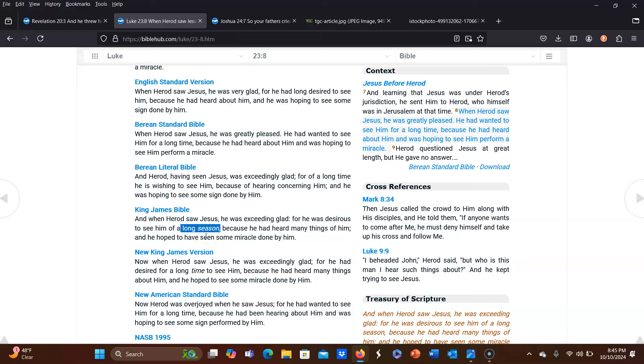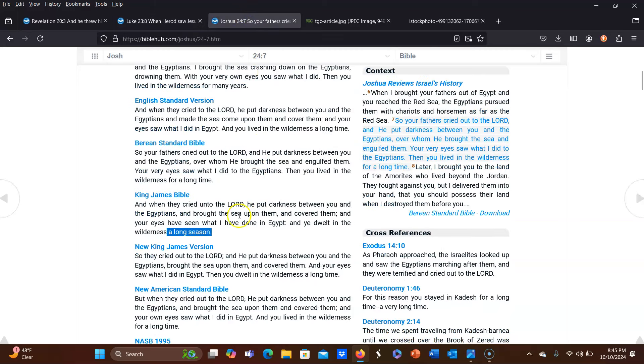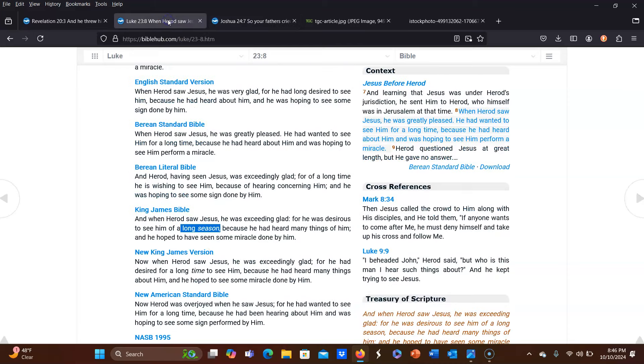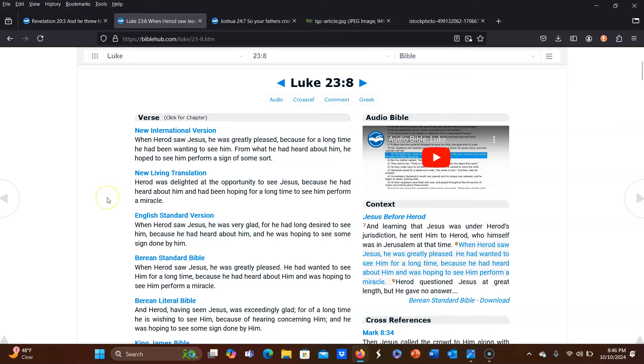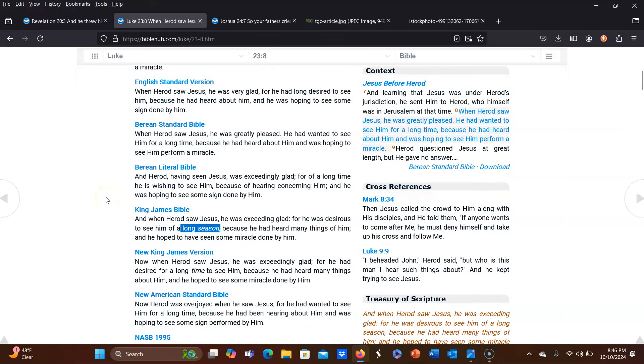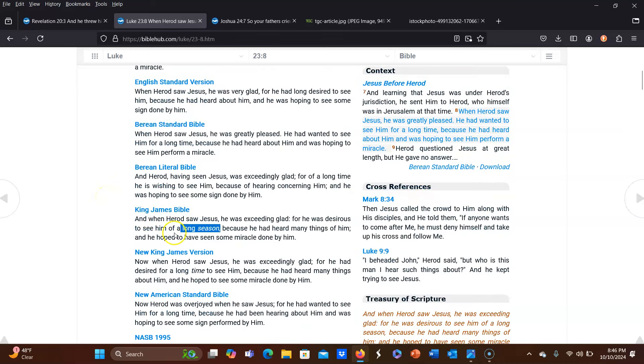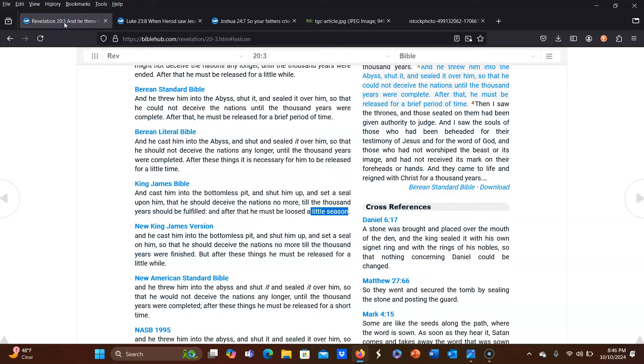So again, we're not talking about hundreds of years here. When it comes to Joshua 24:7, a long season is 40 years. And if we're talking about Luke 23:8, it's clearly less than 40 years. That's referring to a long season. So again, if we're using biblical hermeneutics, how then could a little season be hundreds of years long? In my opinion, it can't be.